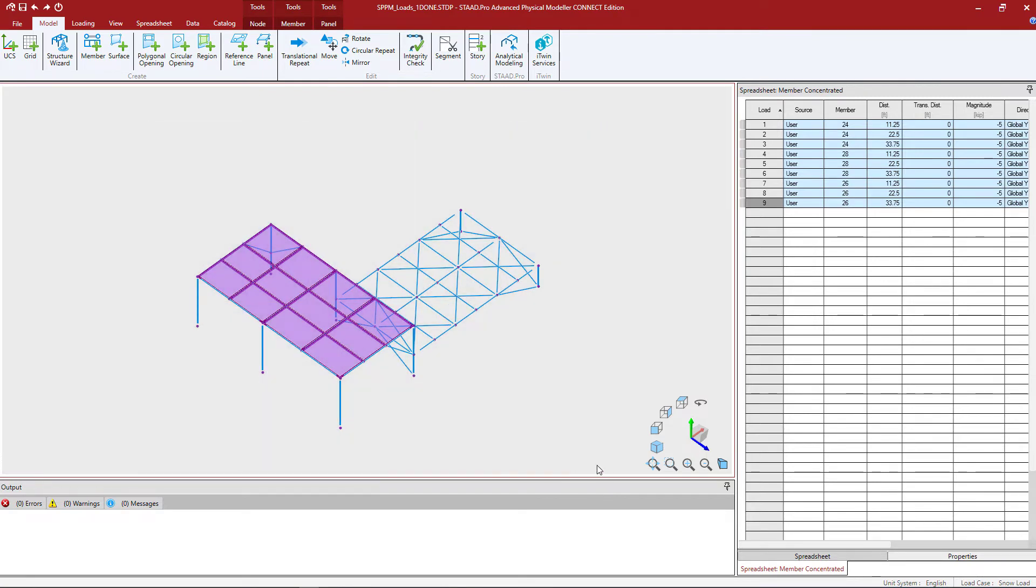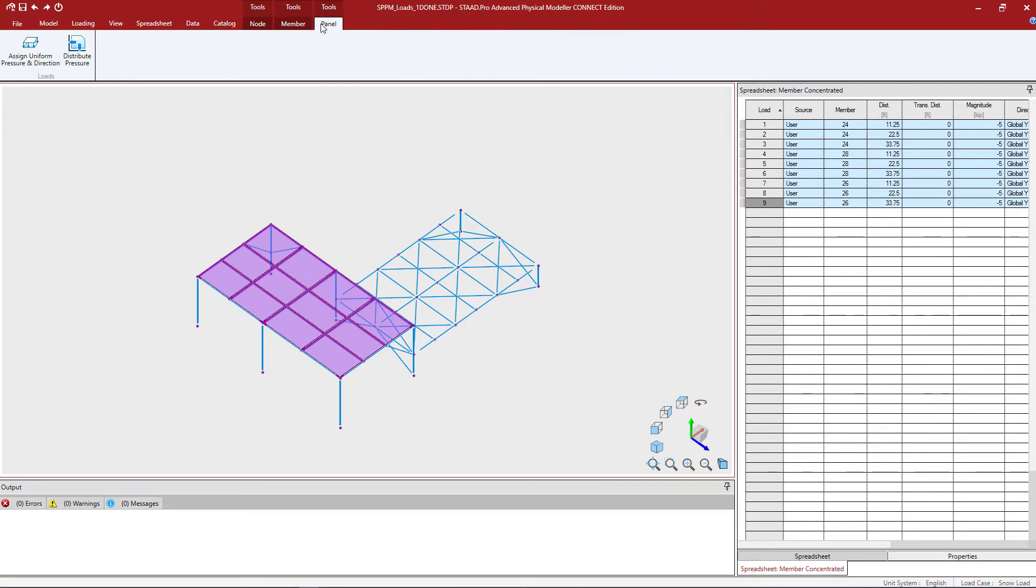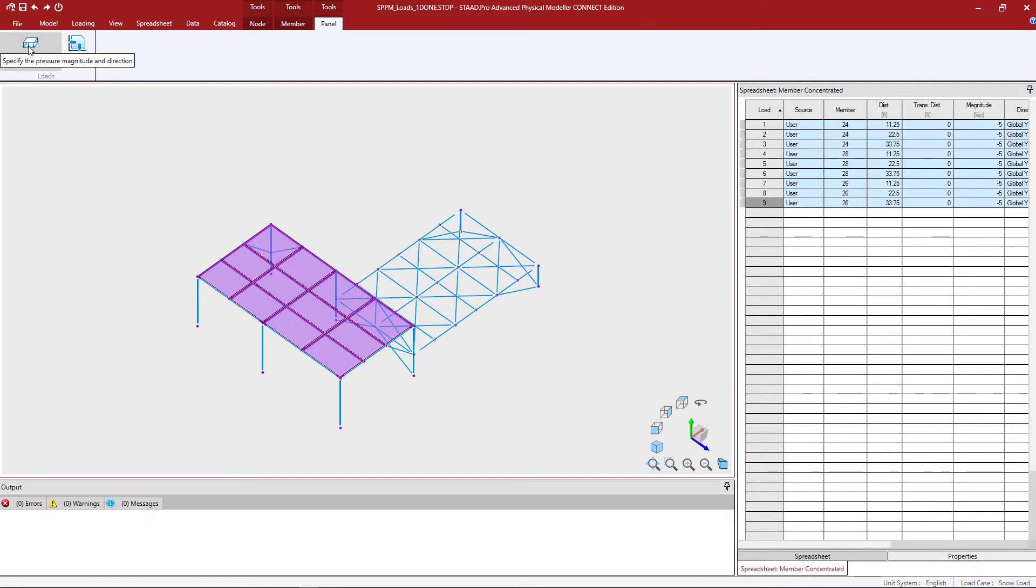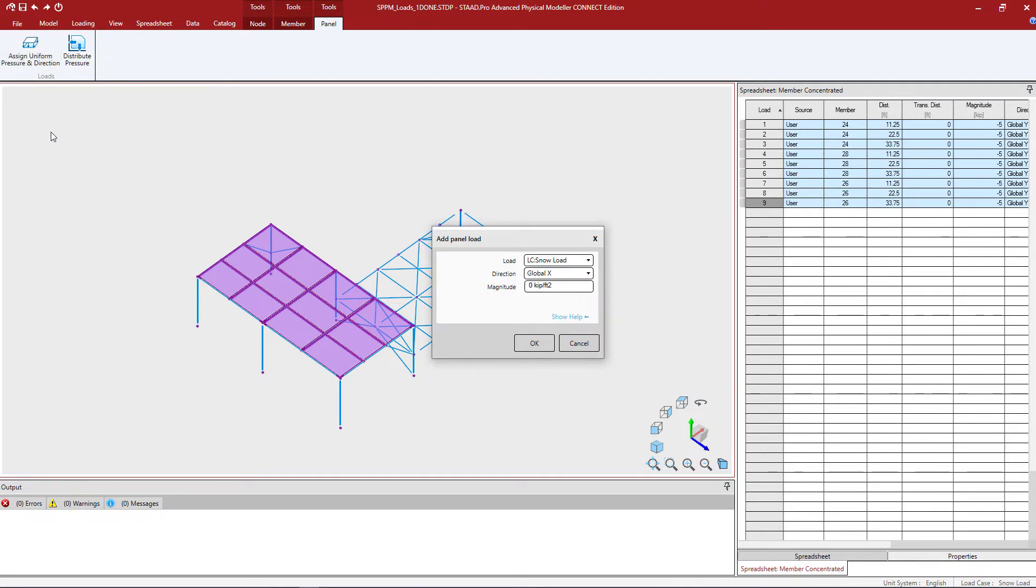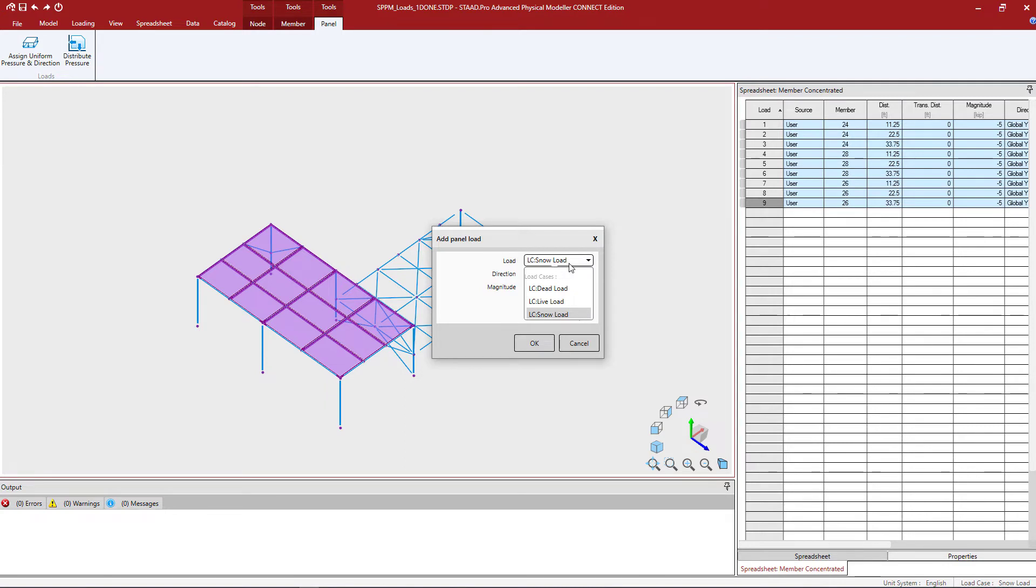What you're going to notice is that when you have at least one panel selected, you will have some tools to assign information to the panels. Let's go ahead and click on the assign the pressure magnitude and direction icon. Within this dialog, I will go ahead and select the appropriate load case and we're going to go with snow load for this example.